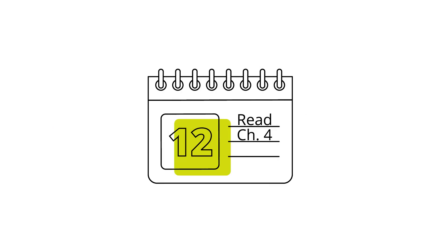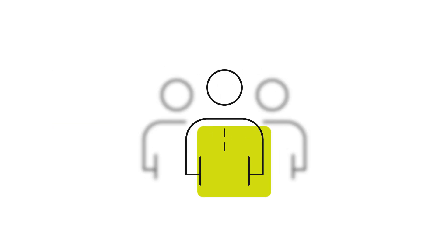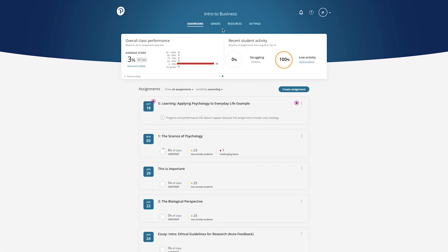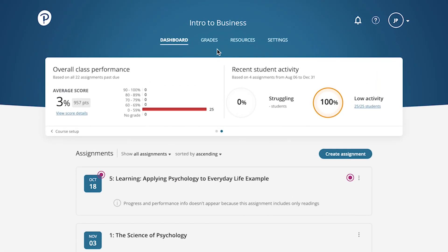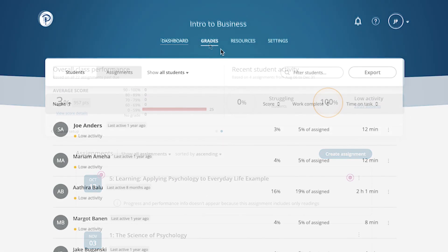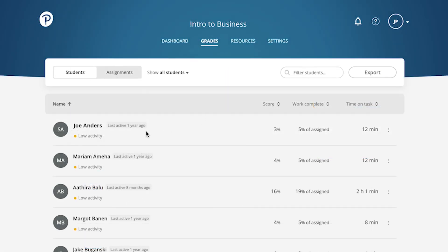There may be times when you need to extend the due date for a whole assignment for an individual student. Revel makes this easy. Start by selecting Grades and choose a student from the Students area.